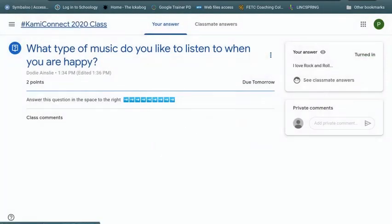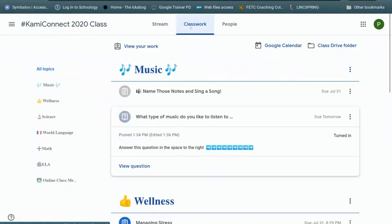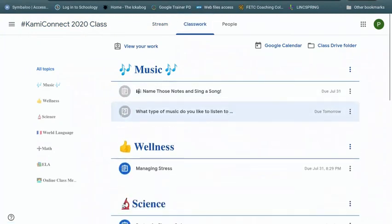So when I go back to my classwork, you see it's grayed out, because I know I've handed it in, I've done something with it. So I'm all set with that assignment.